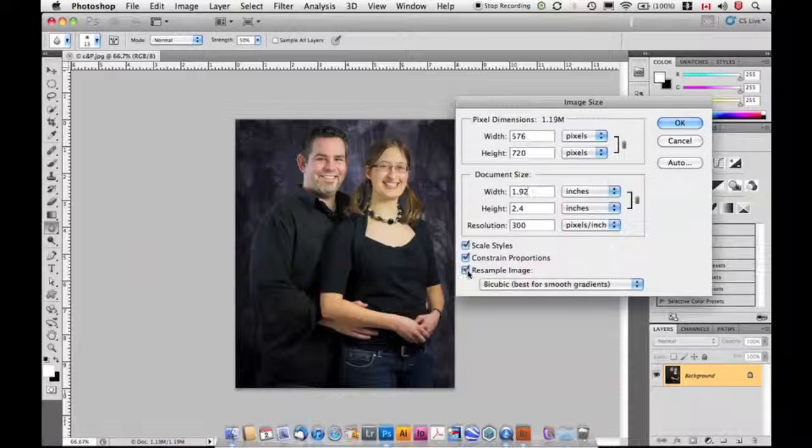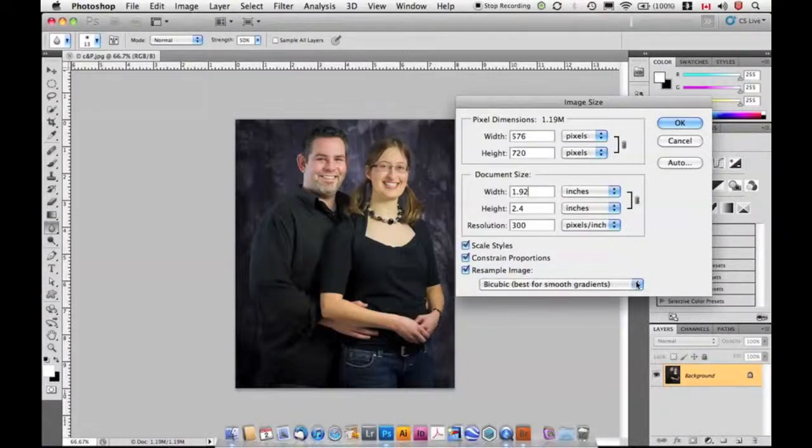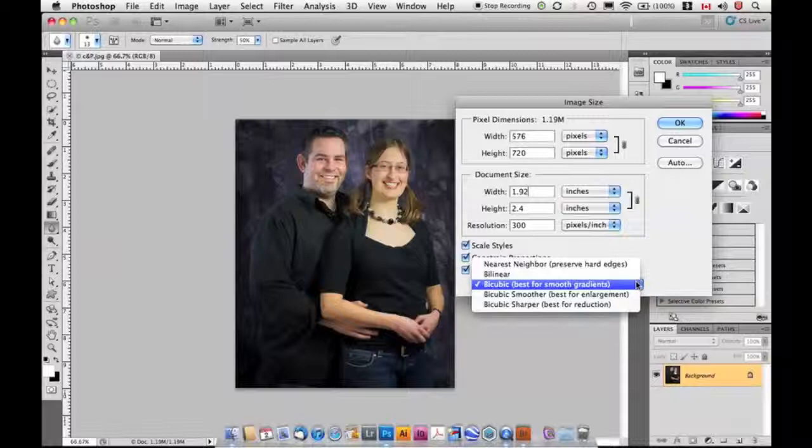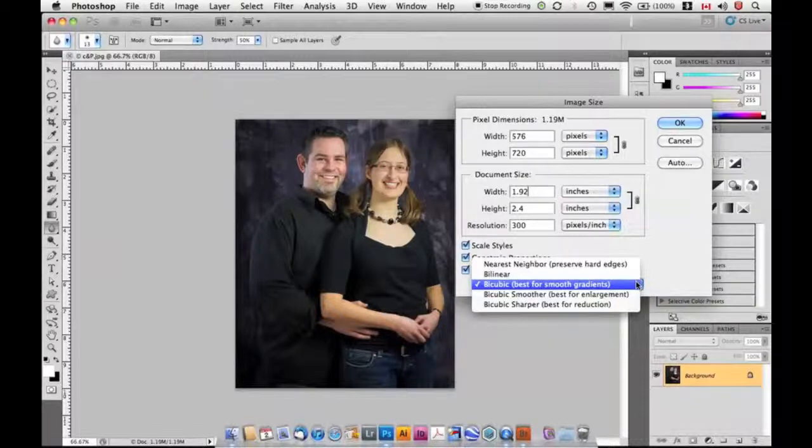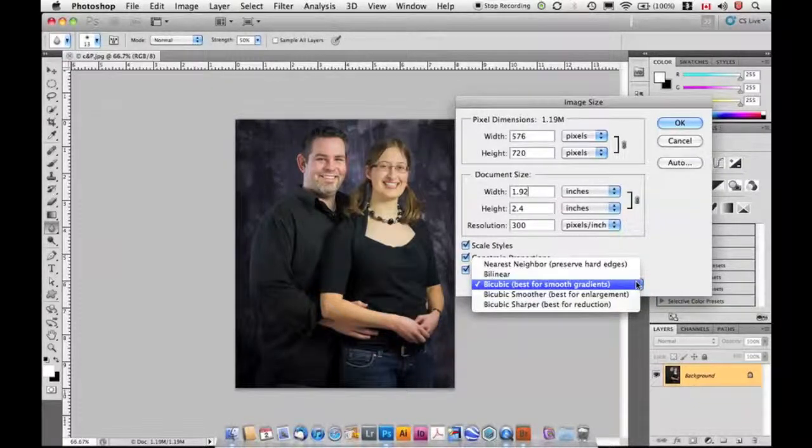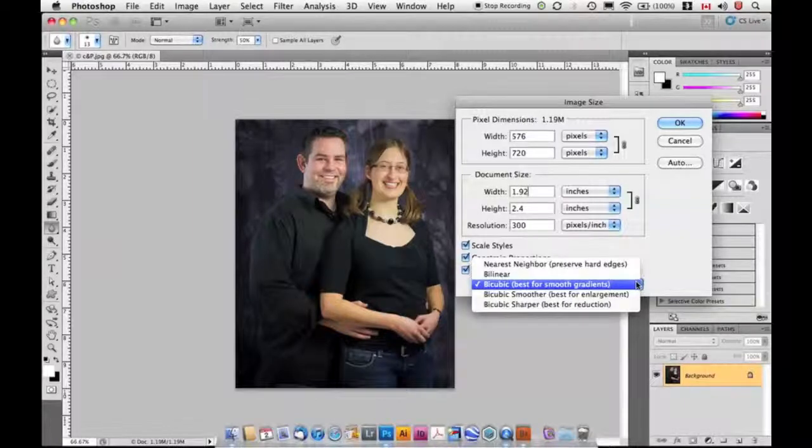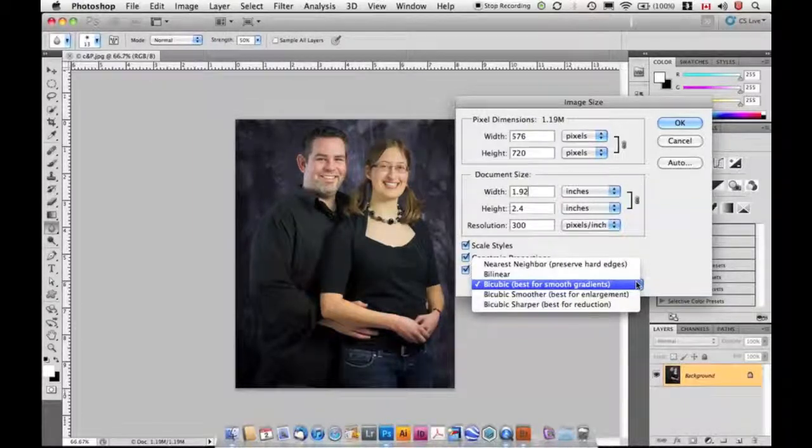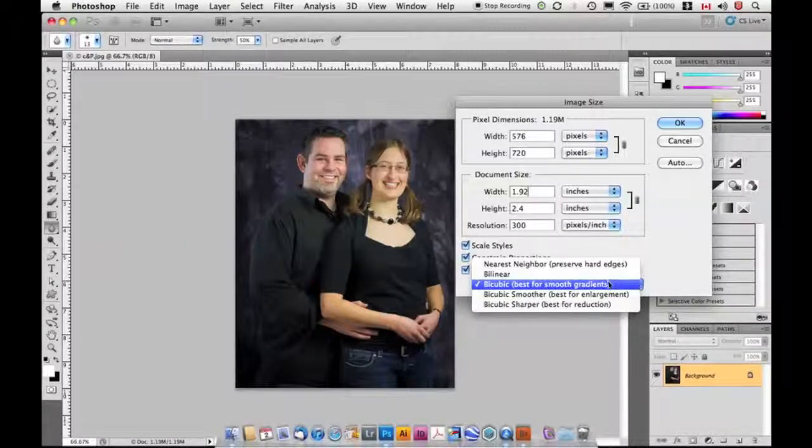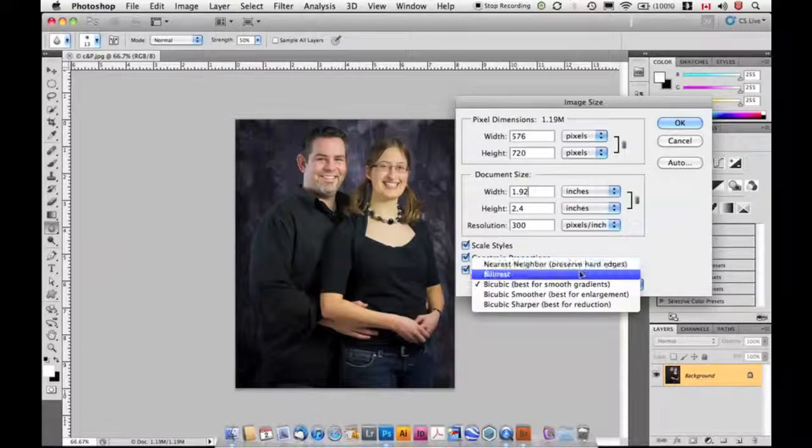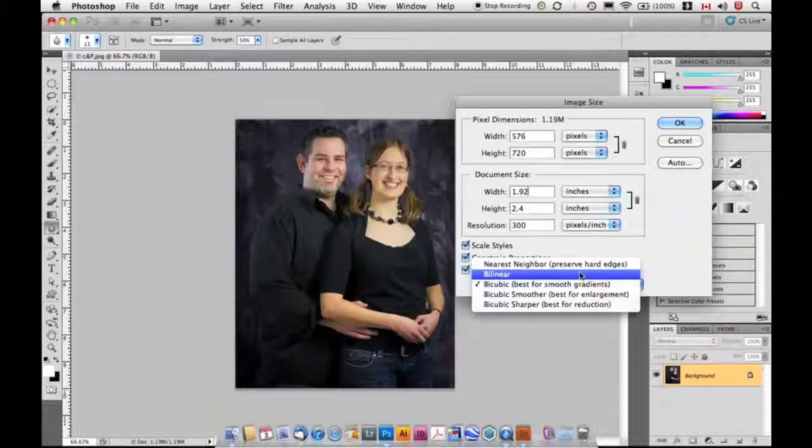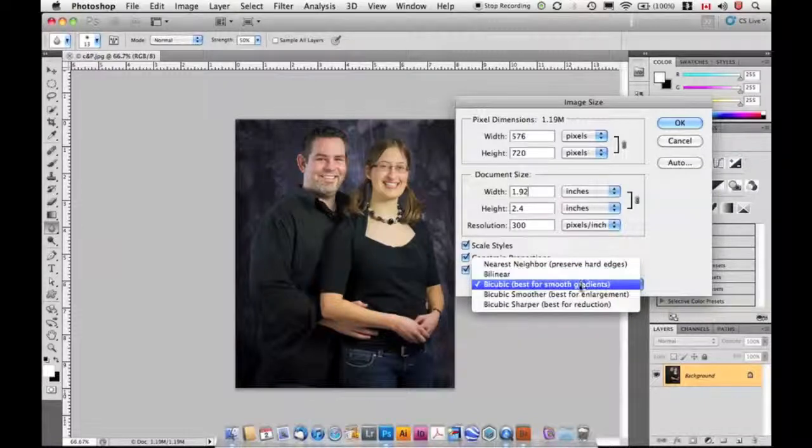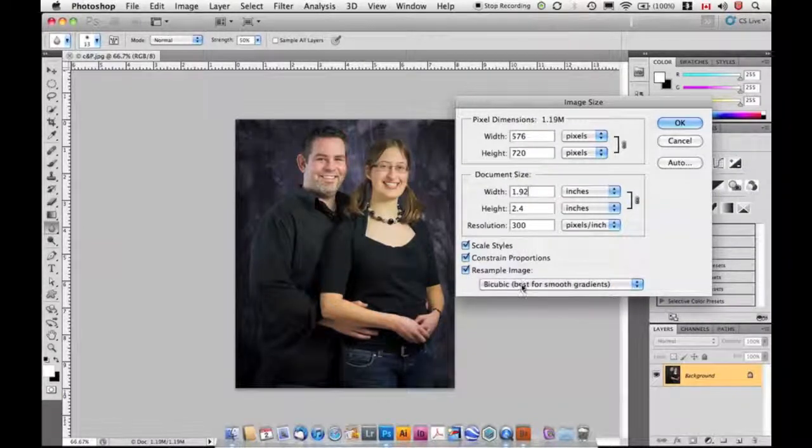Now I'm going to turn the Resample Image back on. We have this little drop box down here. This is called the interpolation method. This is the formula, the magic formula that Photoshop uses to calculate when it's adding or taking away pixels. Now, these first two here, Nearest Neighbor and Bilinear, there's no reason to use them at all. Typically, Bicubic is a good option to have set most of the time.